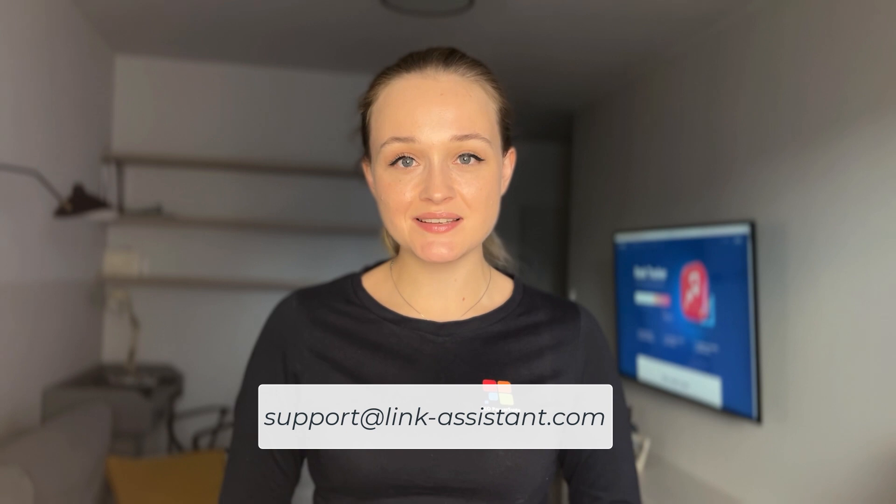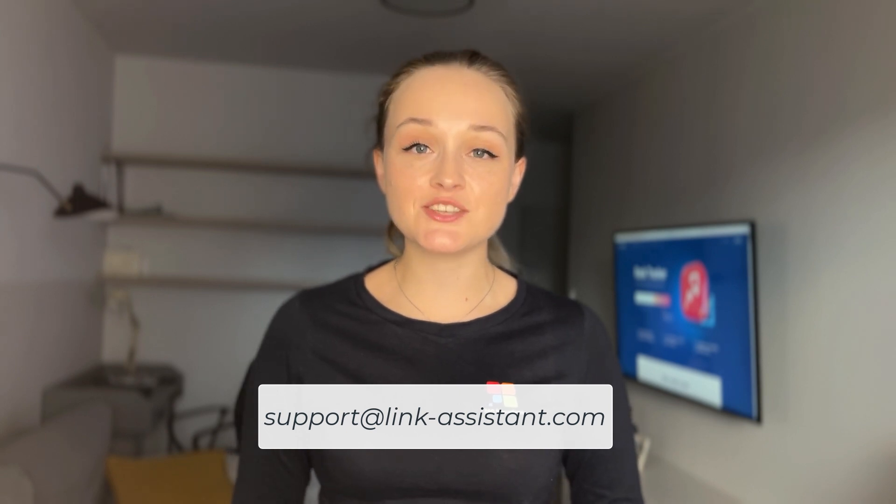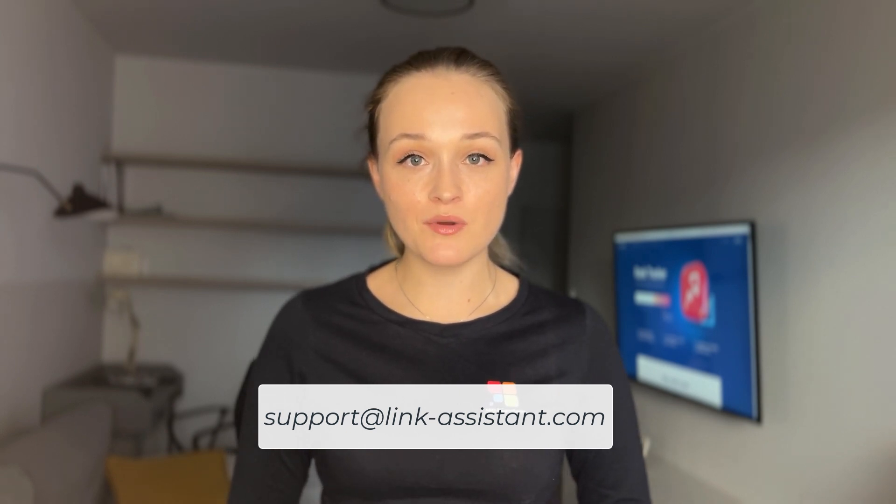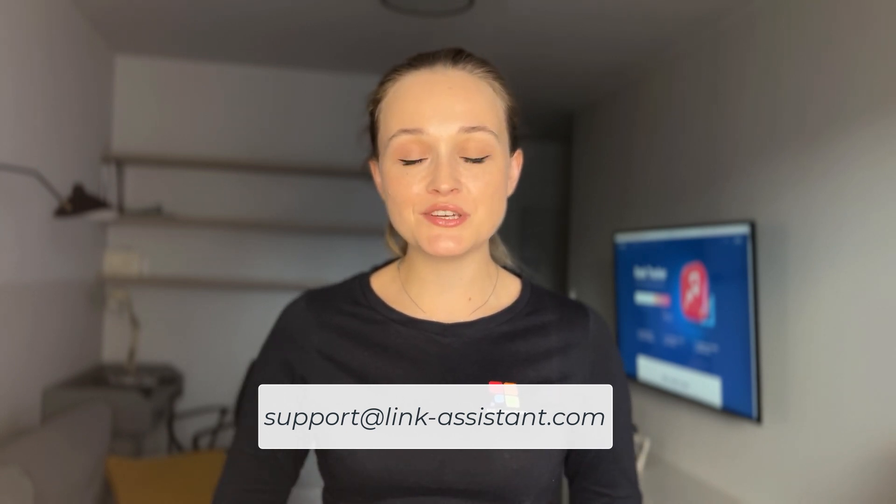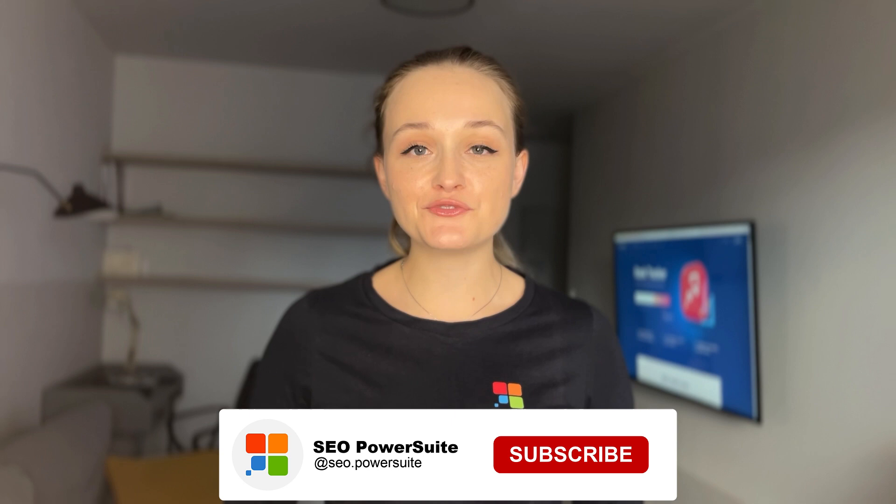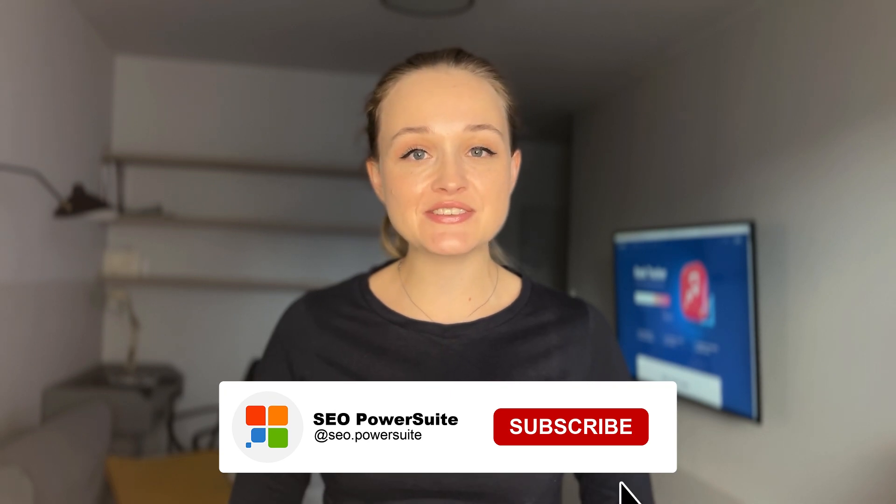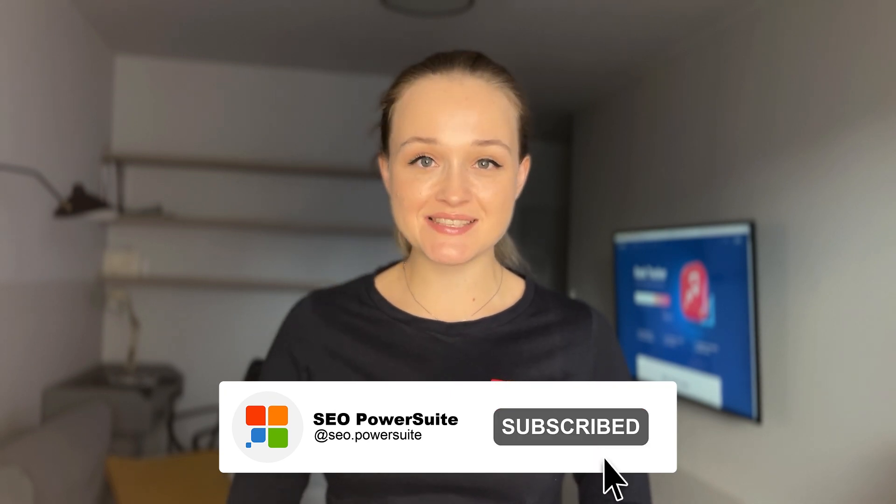Download RankTracker right now or update the tool to the latest version and uncover all the insights of any domain with just a single click. As always, we'll be happy to hear your feedback. Just drop us a line at support at link-assistant.com or leave a comment under this video. Stay tuned for more valuable videos and have a fantastic day. Goodbye.